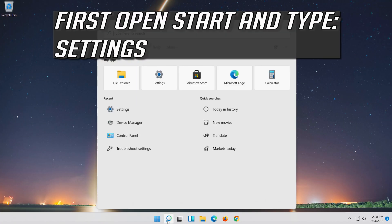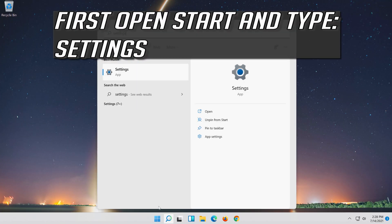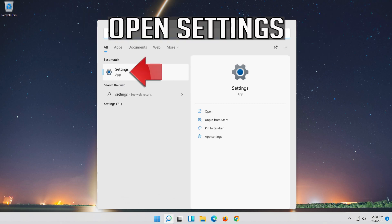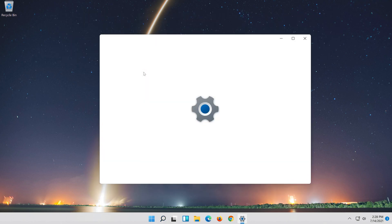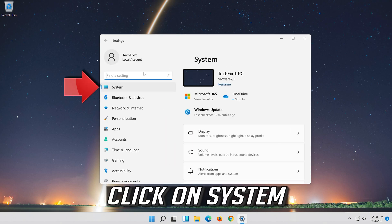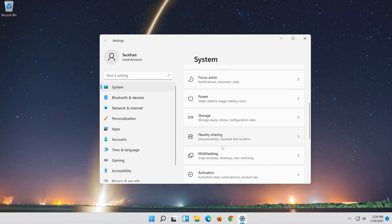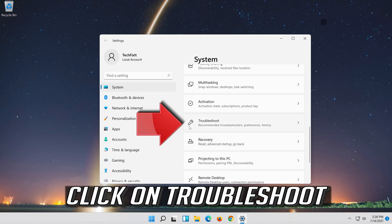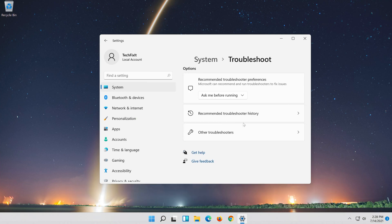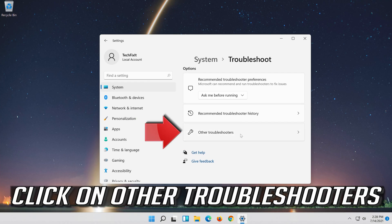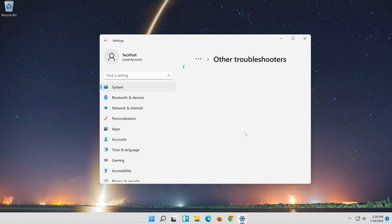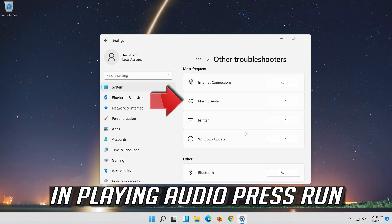If that didn't work, open Start and type Settings. Open Settings. Click on System, then click on Troubleshoot. Click on Other Troubleshooters. Under Playing Audio, press Run.